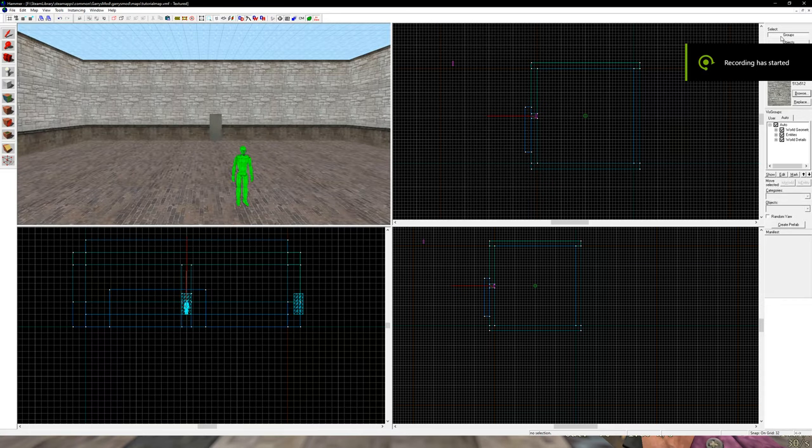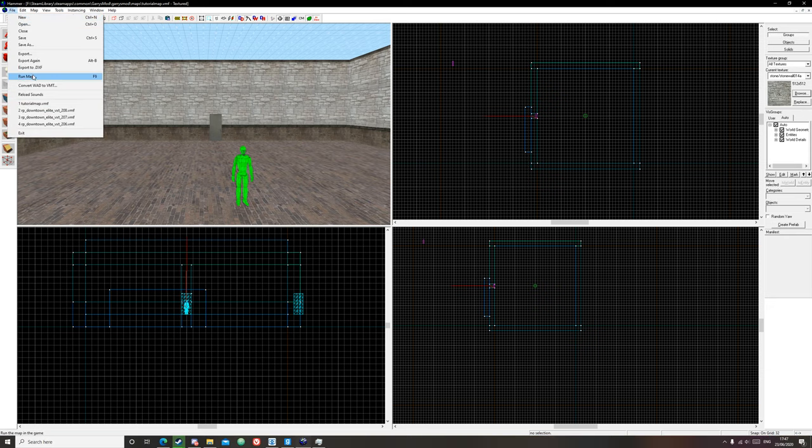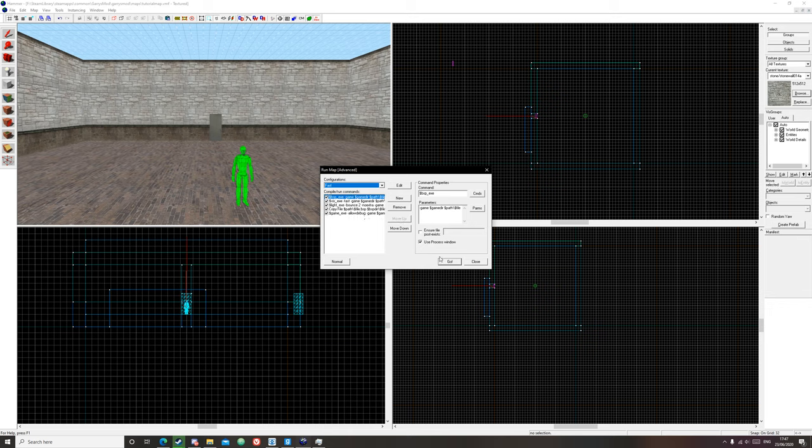Hello everyone and welcome to a tutorial on how to fix leaks in Hammer. The first thing you want to do to check for leaks is go to File, Run Map. You can use Fast for a faster compile.